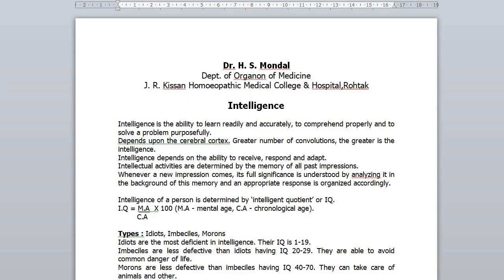Good morning. Today we will discuss regarding intelligence and emotion. First we will discuss regarding intelligence. One person can solve a problem very well, but another may solve very poorly. These are due to different abilities that lie within them. No doubt interest, attitude, knowledge and similar other attributes count towards such performances.